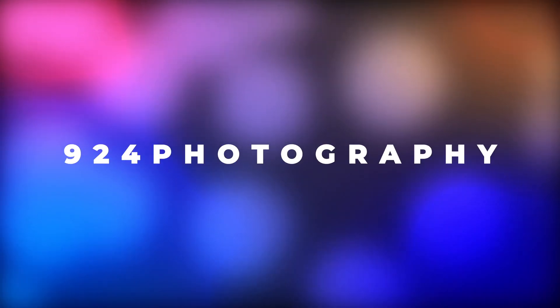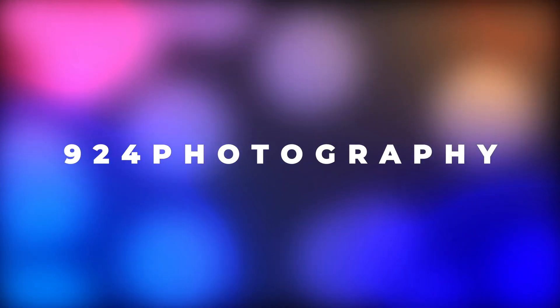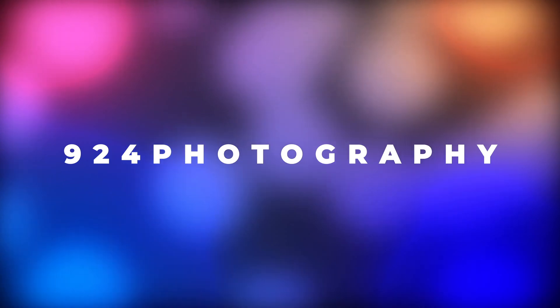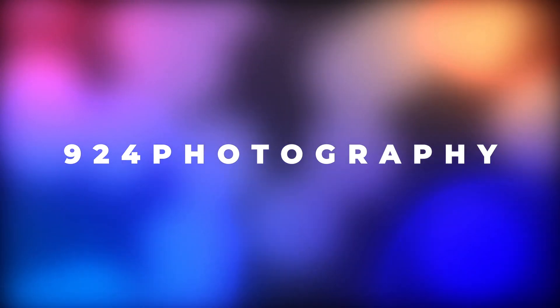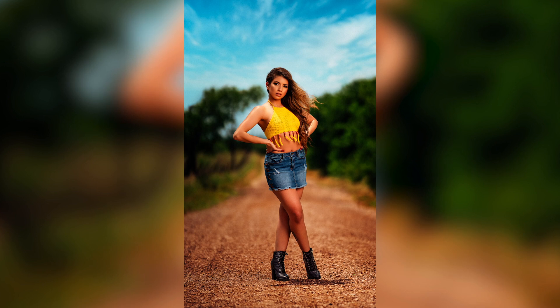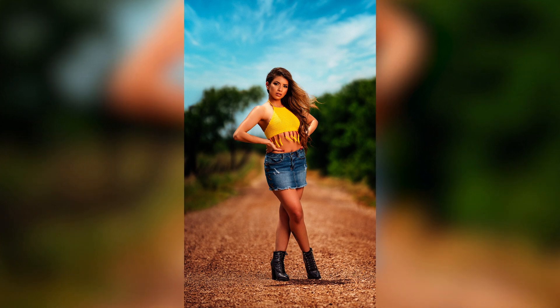What's going on everybody, this is Kedron with 924 Photography. In this video I'm going to show you how to replace the sky while using Luminar 4, so let's get started right now.